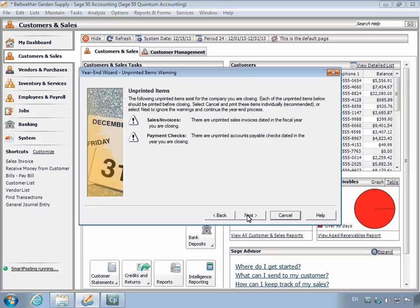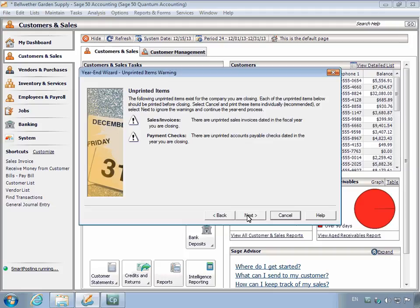You may also receive a message indicating that there are unprinted items that exist in the fiscal year you are closing, which may include sales invoices, payments or payroll checks, or 1099 forms. Sage 50 considers an invoice saved without an invoice number or a payment saved without a check number as unprinted. You may wish to review these items by canceling the Year-end Wizard at this point. Otherwise, click the Next button.